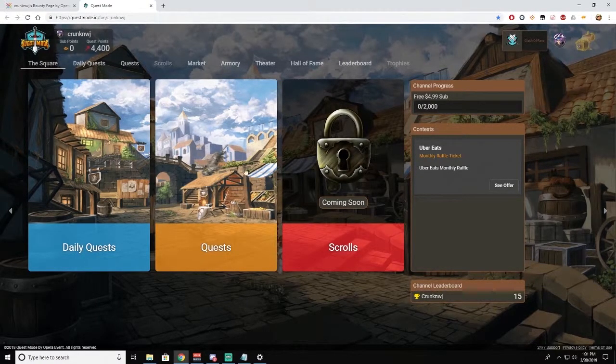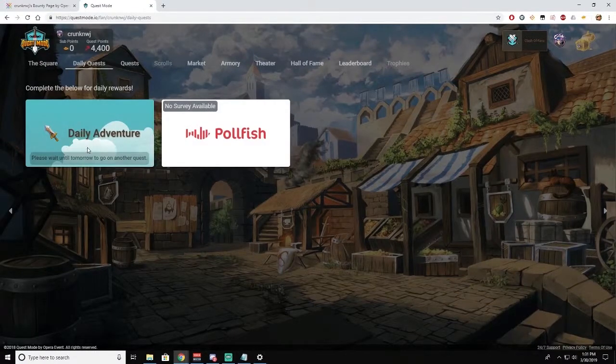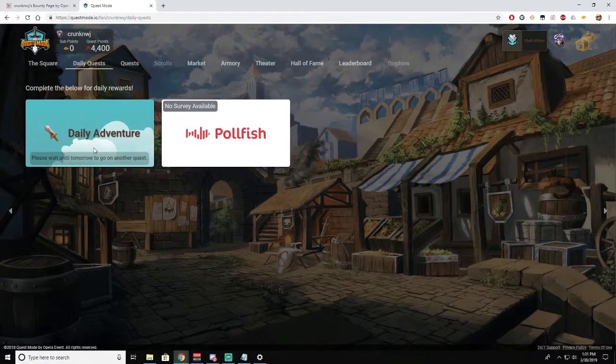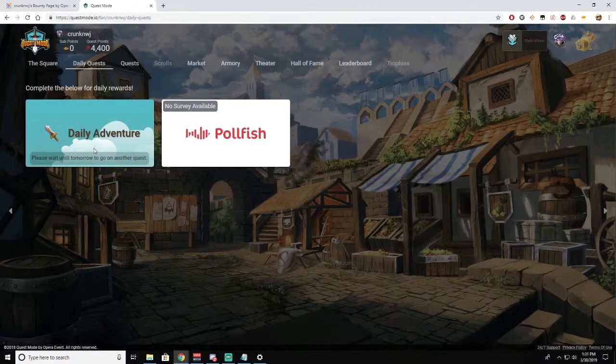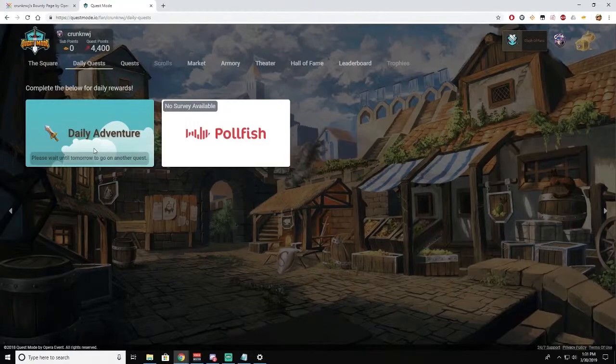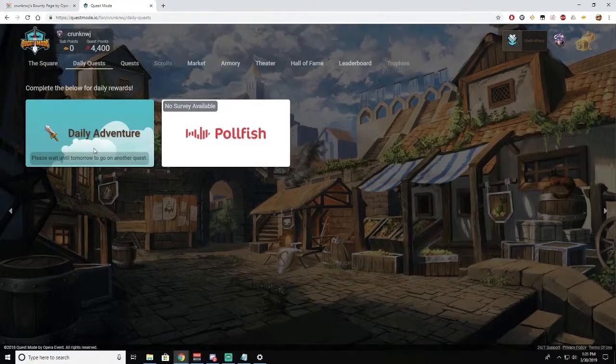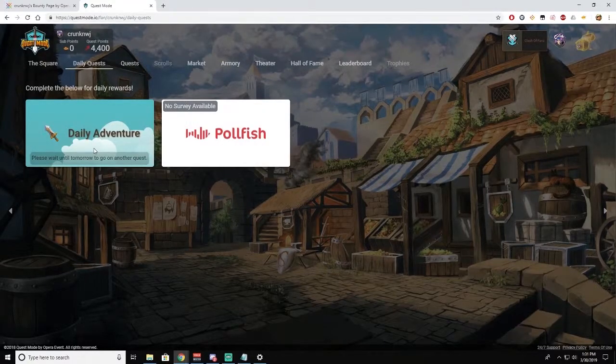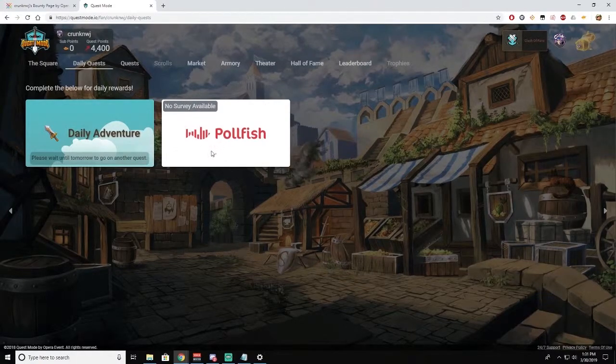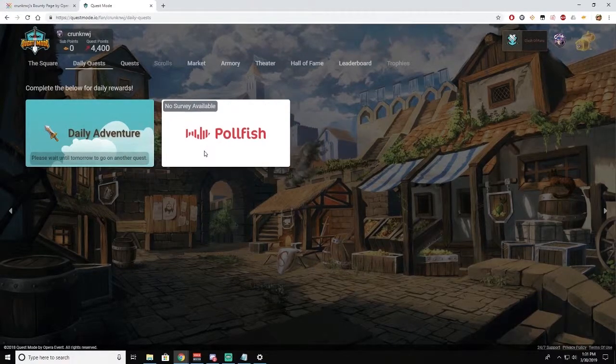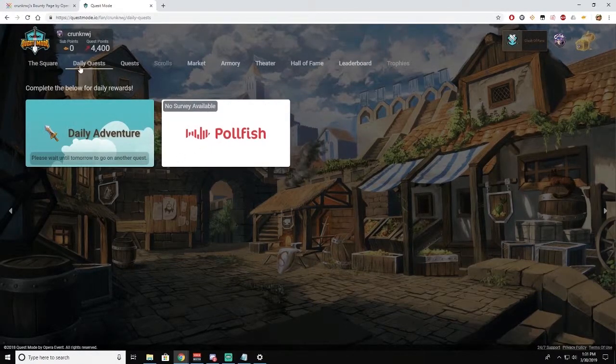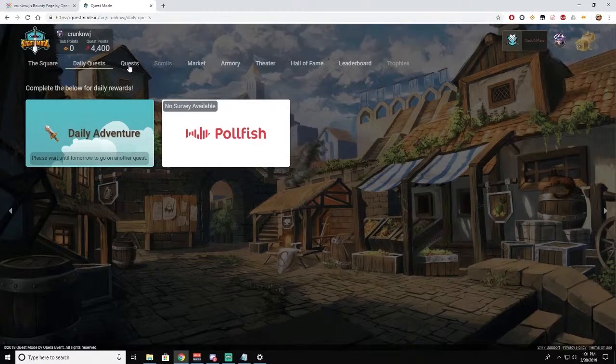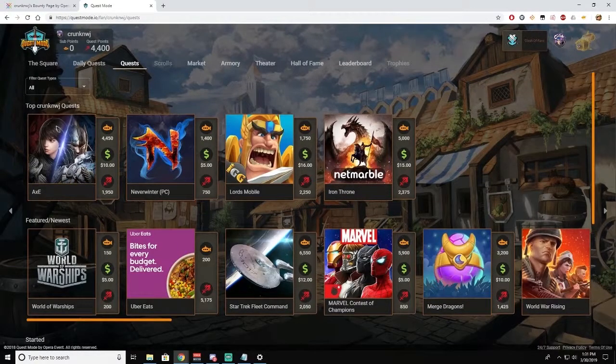So now if you go to Daily Quests, there is a Daily Adventure that's a little RPG question that you can answer once a day and you will earn either sub points or quest points. There's also a survey site, but I haven't qualified for any of those surveys yet so I'm not sure what it looks like.